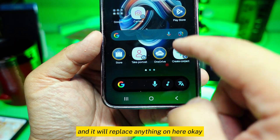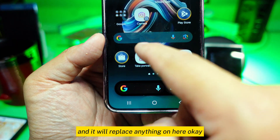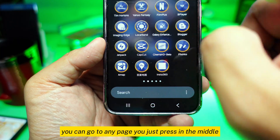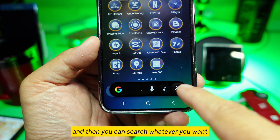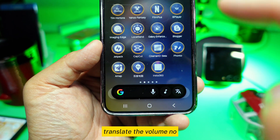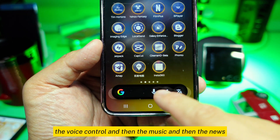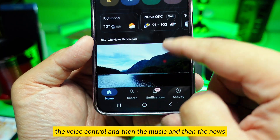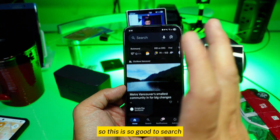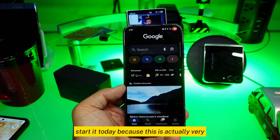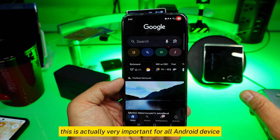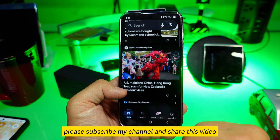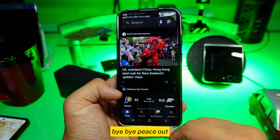It will replace anything on here. These two are exactly the same, but you don't have to go through the bar — you can go to any page, press in the middle, and search whatever you want: translate, voice control, music, news — that's it. This is Circle to Search. Please use it starting today because this is very important for all Android devices. Please subscribe to my channel and share this video. Hope to see you next time, bye bye, peace out.